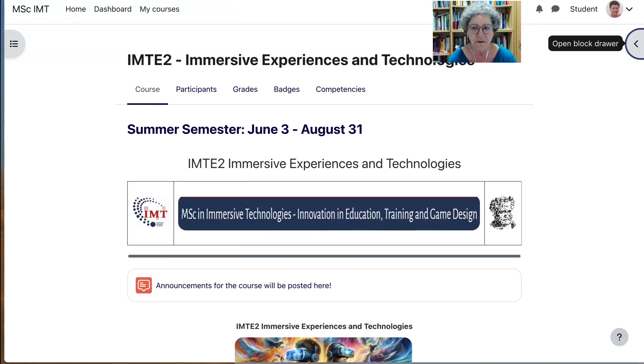Hi there and welcome to the course. My name is Nellie Deutsch and I'm going to walk you through the course.